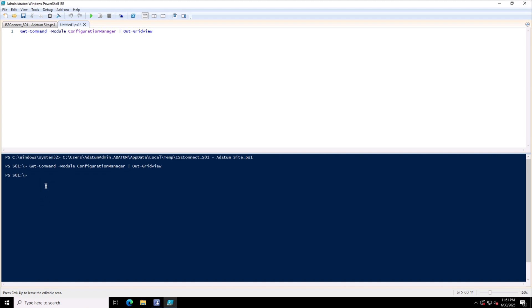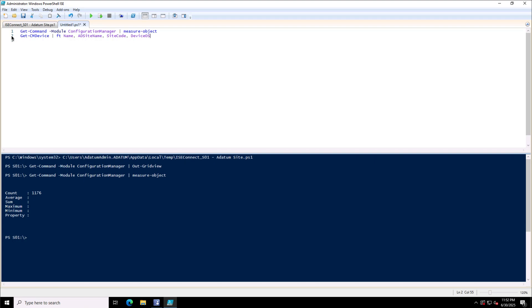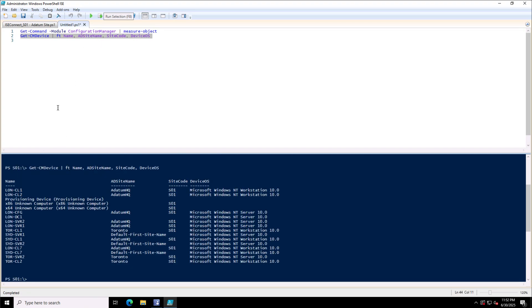The first command I ran is Get-Command from the module ConfigurationManager, which listed all the commands. If I do a Measure-Object to show you, there are 1,176 commands available for SCCM management. So there are tons of PowerShell commands which you have available to do the automation. In fact, we have a dedicated training program on SCCM administration with PowerShell, a three-day training program. And I will be doing some videos on SCCM automation through PowerShell in future. So stay tuned and subscribe to the channel if you are not part of the community.